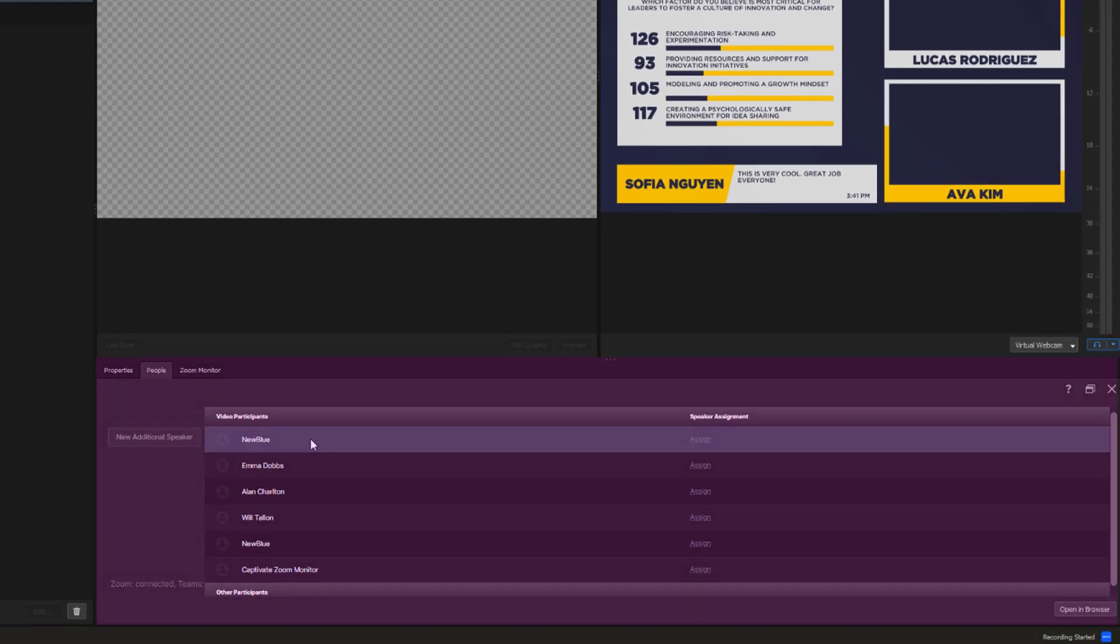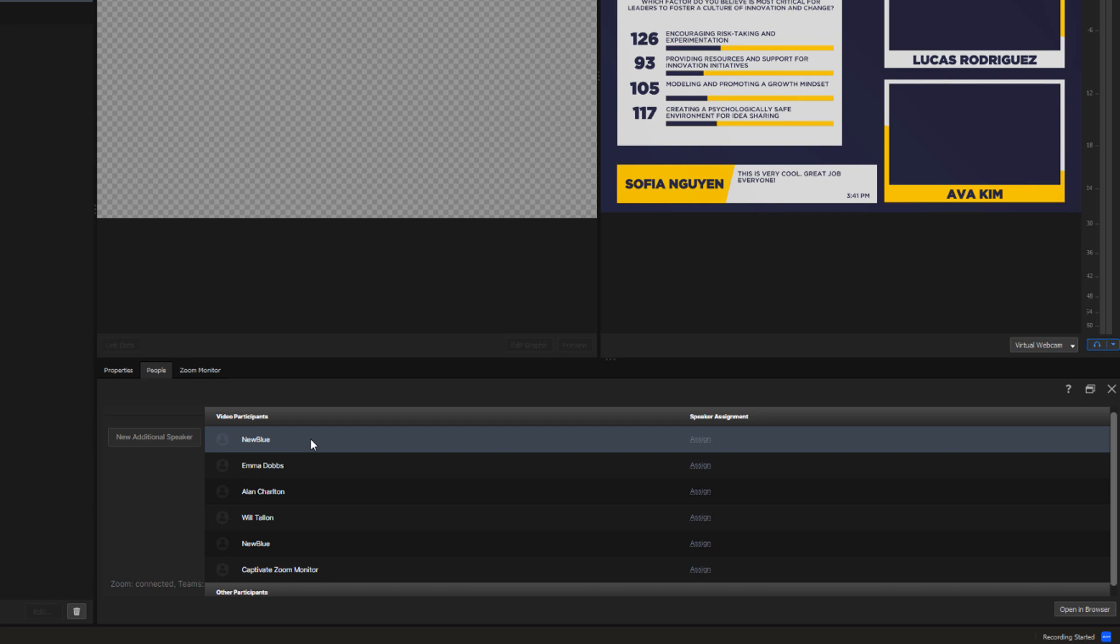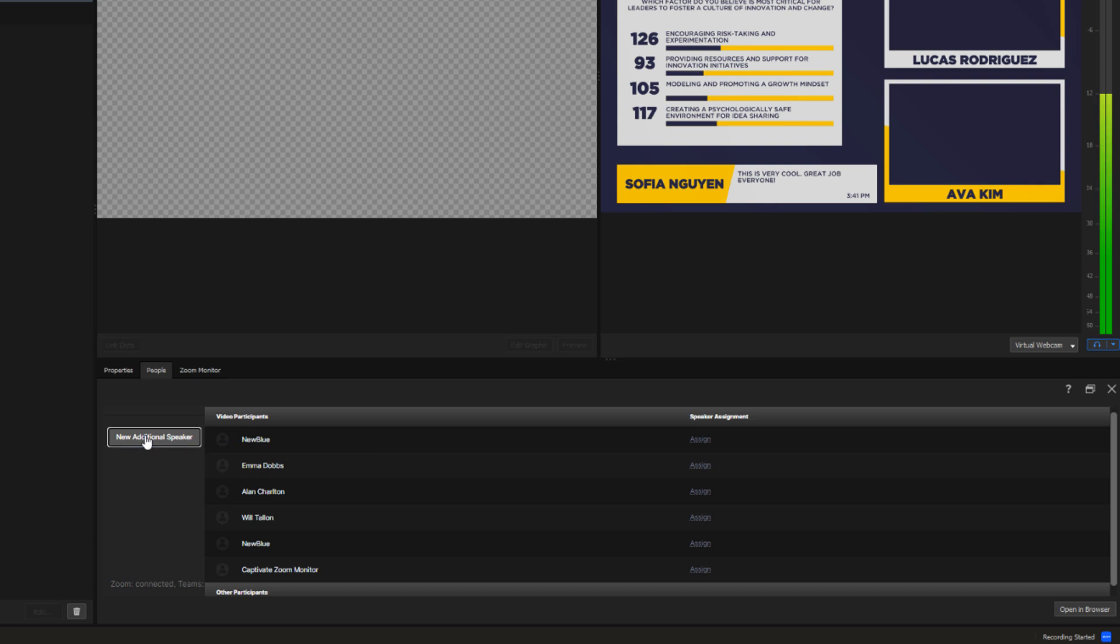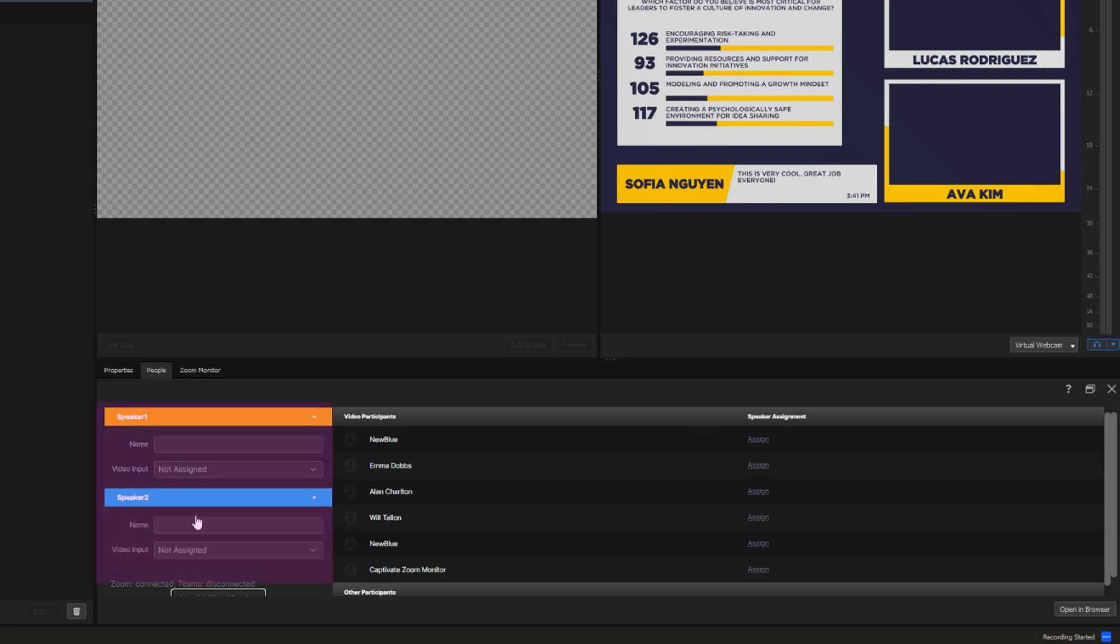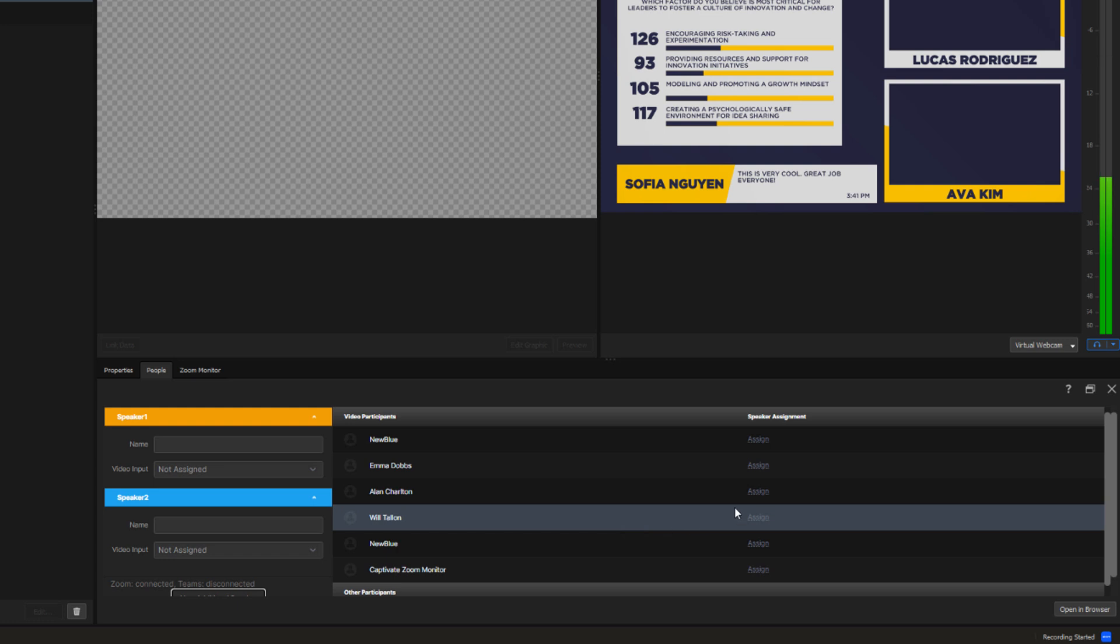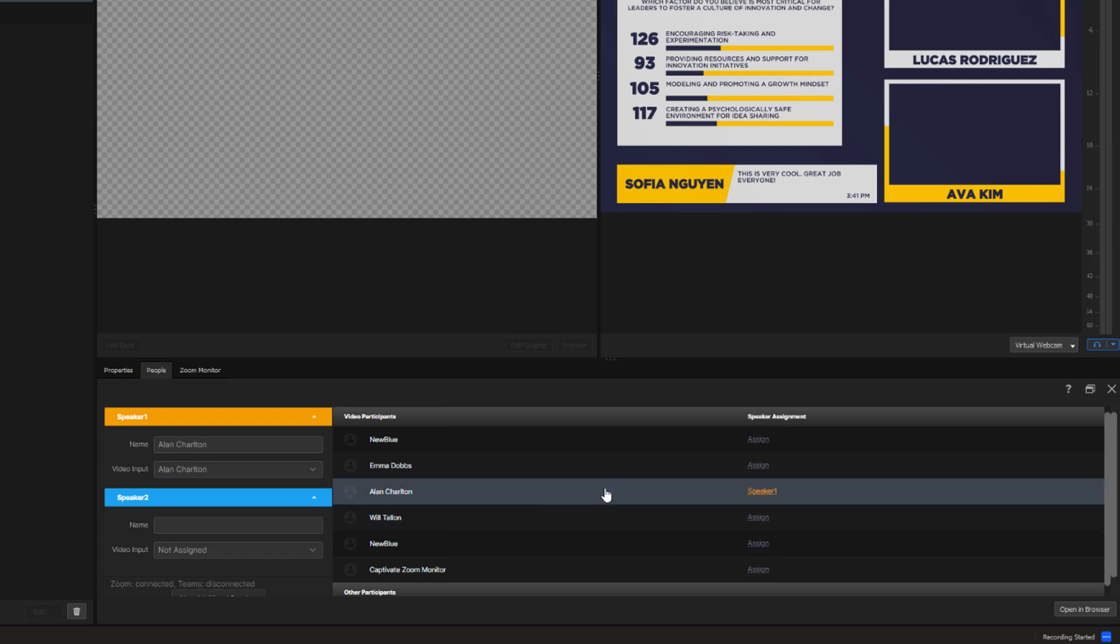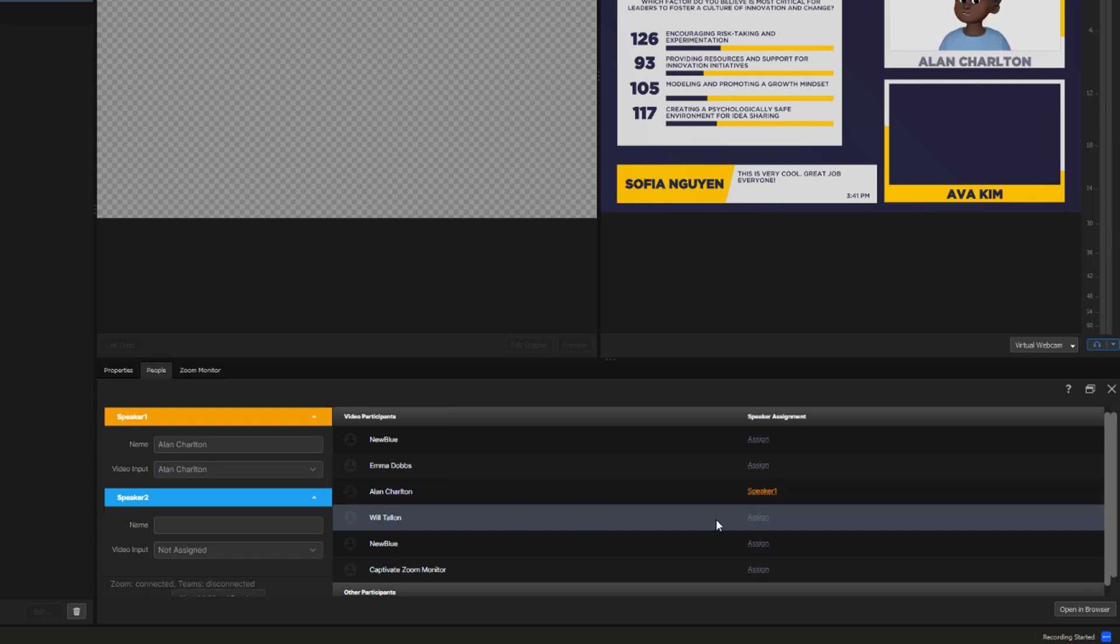All the participants in the Zoom meeting are listed here and the first thing I want to do is to assign participants to speaker roles. I want to have two panelists appearing at any one time in this presentation and I create them by clicking on New Additional Speaker. Now I'll assign Alan to Speaker 1 and Will to Speaker 2.